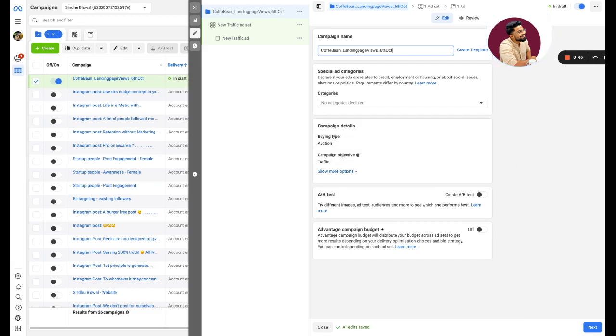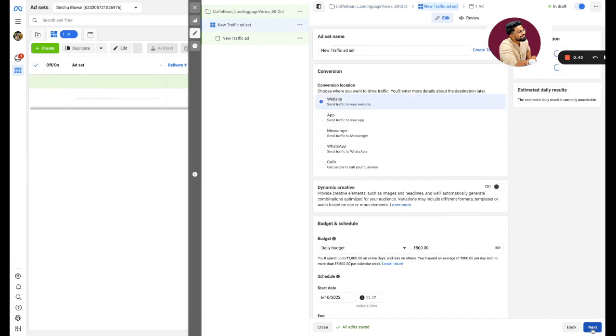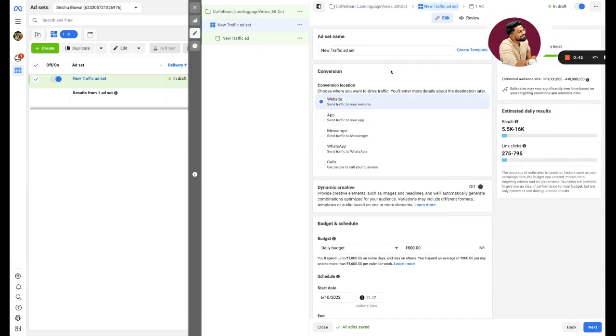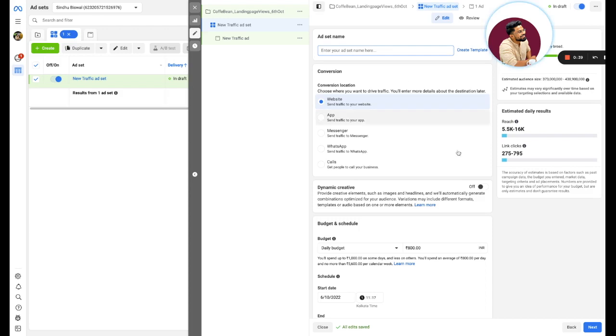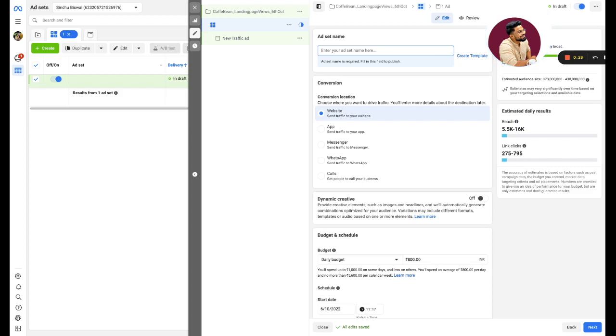Then we go on next. This is where the major action happens. In one campaign you can have multiple ad sets. Ad sets are nothing but cohorts of the audience that you want to target. Maybe in one ad set you want to have coffee lovers, maybe in one ad set you want to have HNIs, maybe in one ad set you want to have business professionals.